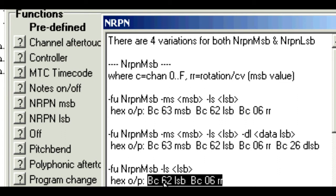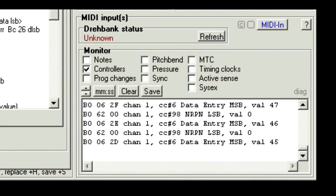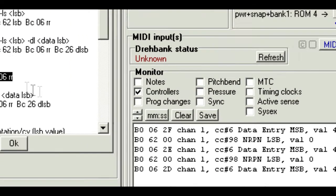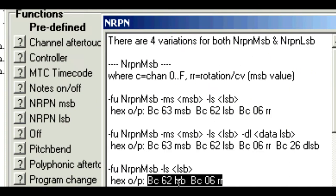We have the first part, 62, followed by something called LSB. Now this stands for least significant byte, but we don't care, as all we want is its value. Now in the monitor, all the 62's are followed by 0. So LSB is 0.